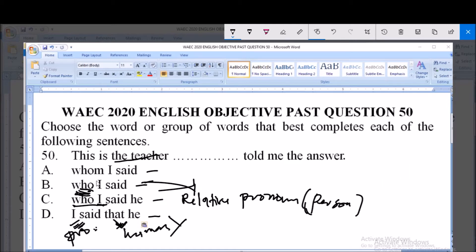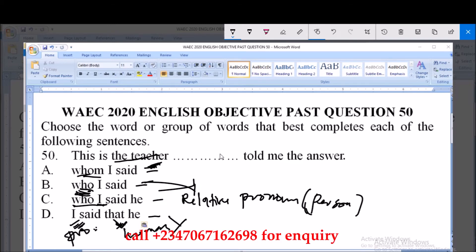Option A: 'whom.' 'Whom' is a pronoun that modifies the noun already mentioned — the subject is known, the person concerned is the teacher. So the sentence reads: 'This is the teacher whom told me the answer.' Option A is correct.